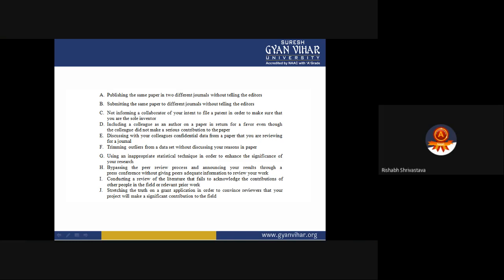Conducting a review of literature that fails to acknowledge the contributions of other people in the field or relevant prior work. If in a literature review you omit naming major researchers and their work in order to make it appear the work belongs to you, that is wrong conduct. Always ensure there is a proper citation for every individual whose work you have used.